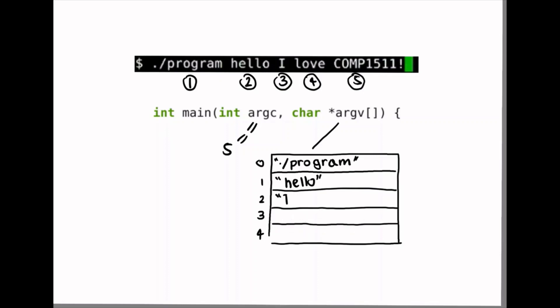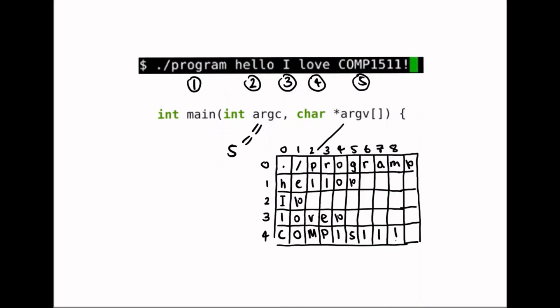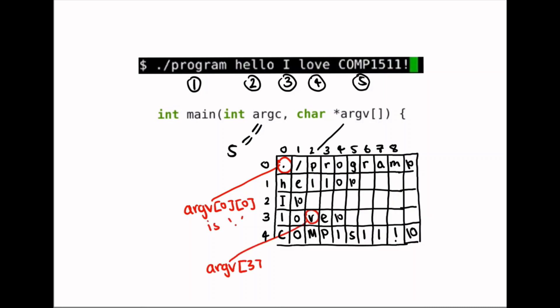Now by definition, a string is an array of characters, so an array of strings would be an array of arrays of characters, which is a 2D array of characters. This means that argv can also be interpreted as a 2D array of characters where argv[0][0] would be the full stop, and argv[3][2] would be the character 'v' of the word love.